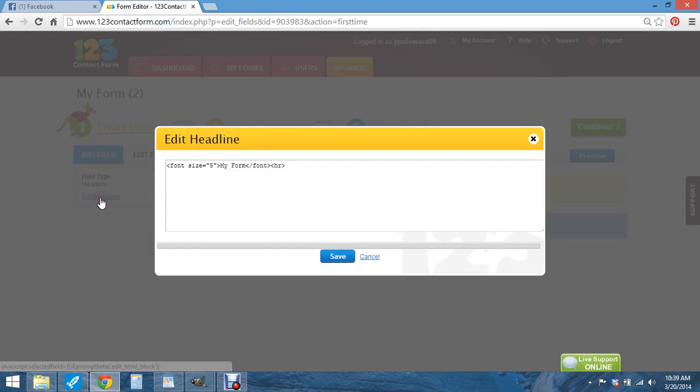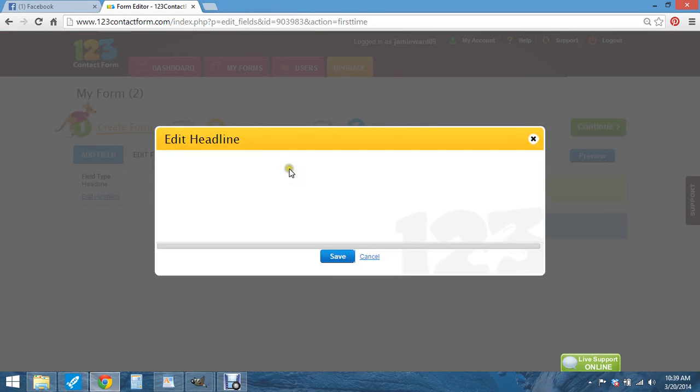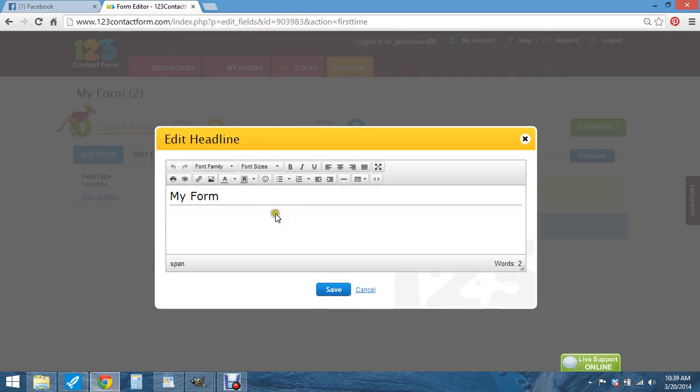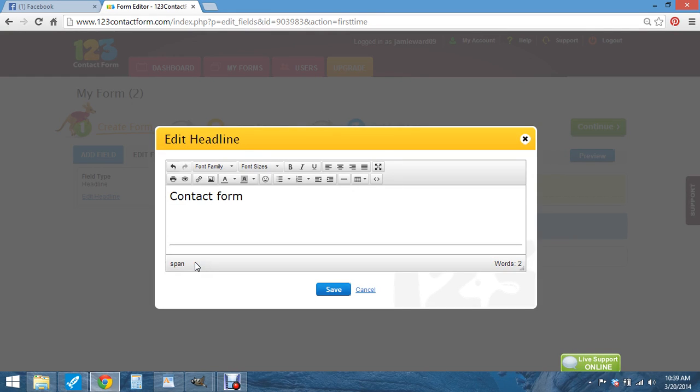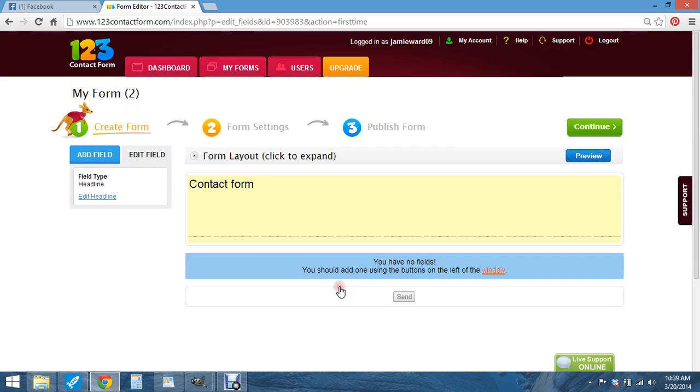And you just hit edit headline. And you can name it whatever you want. Let's go contact form. And then you hit enter, and then you can put whatever you want as description. And hit save.